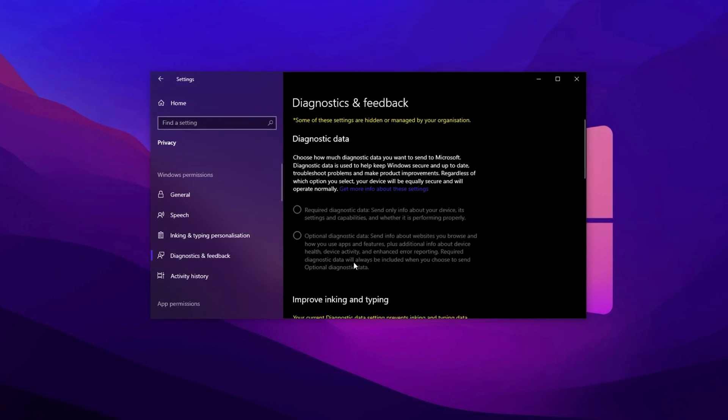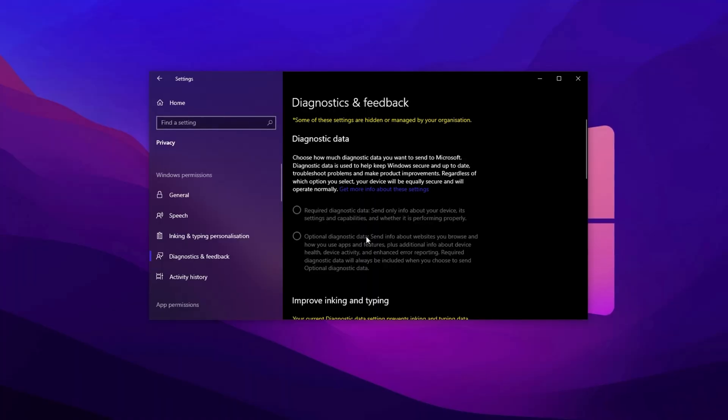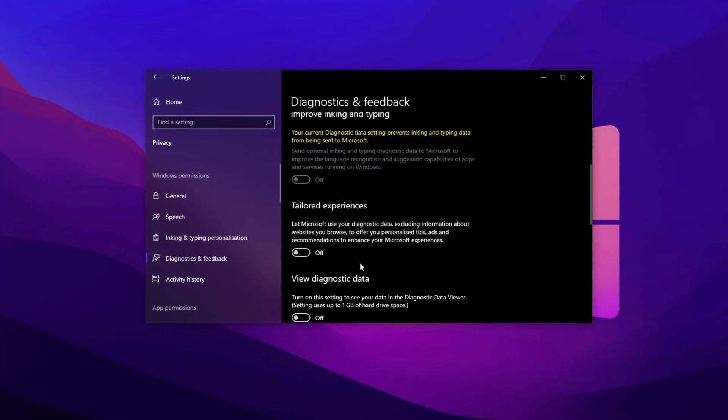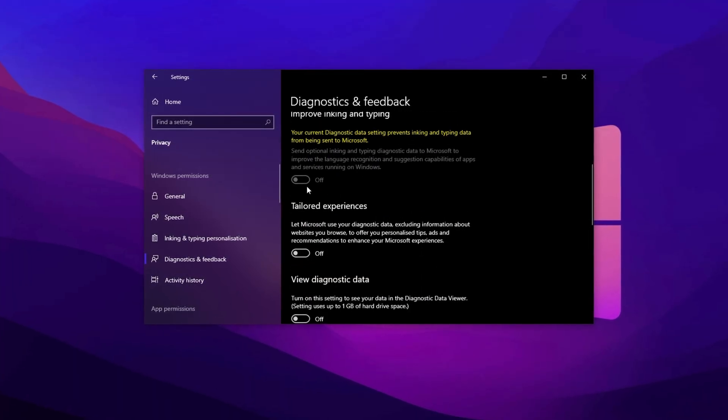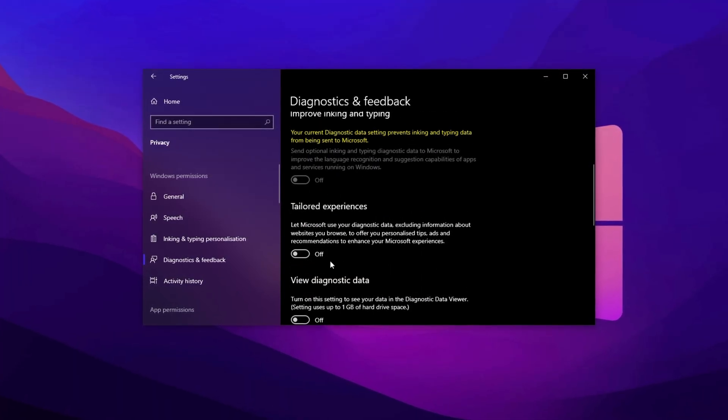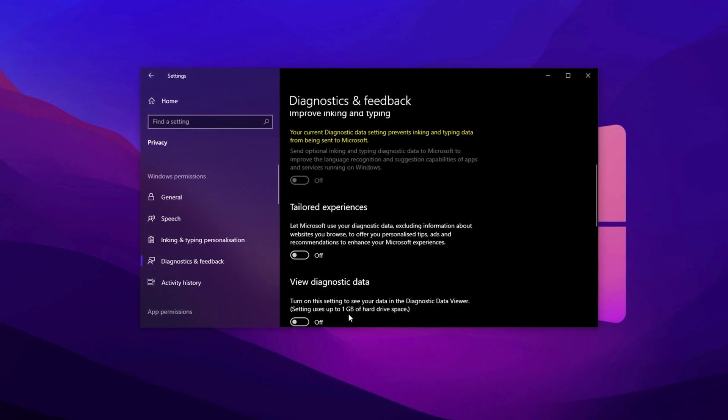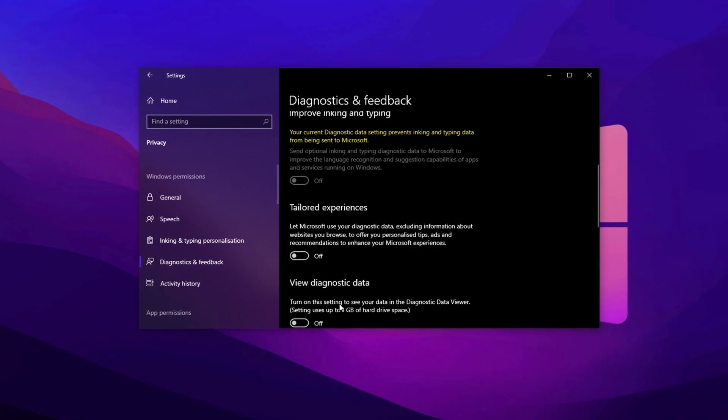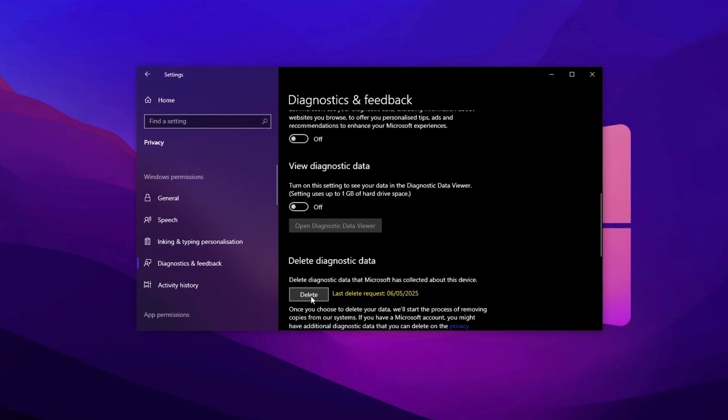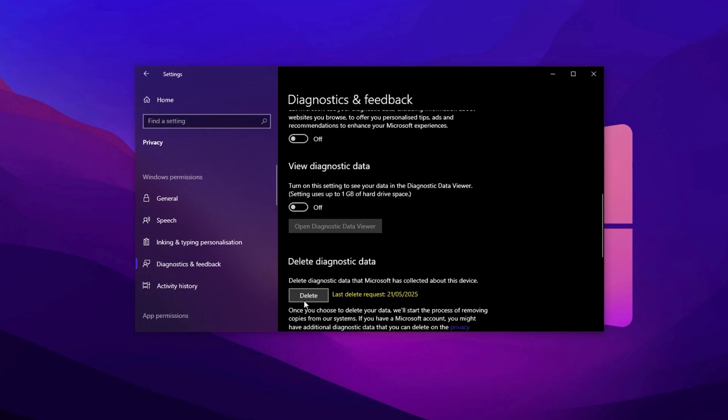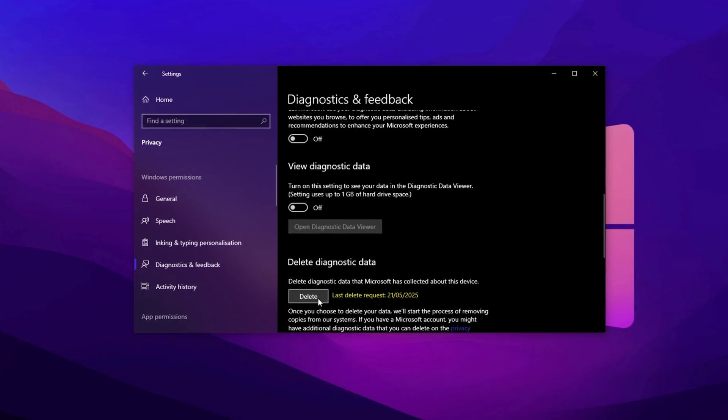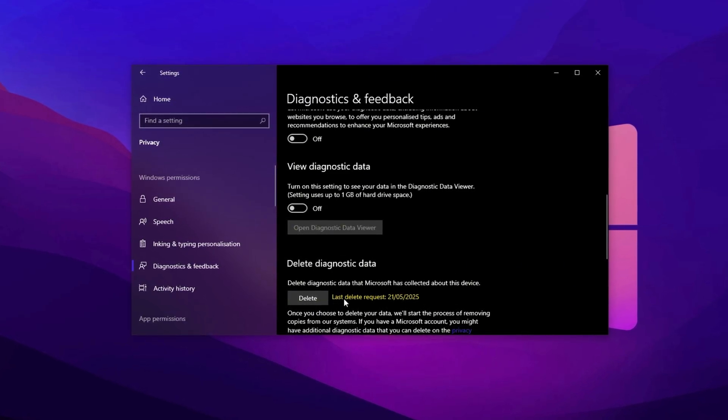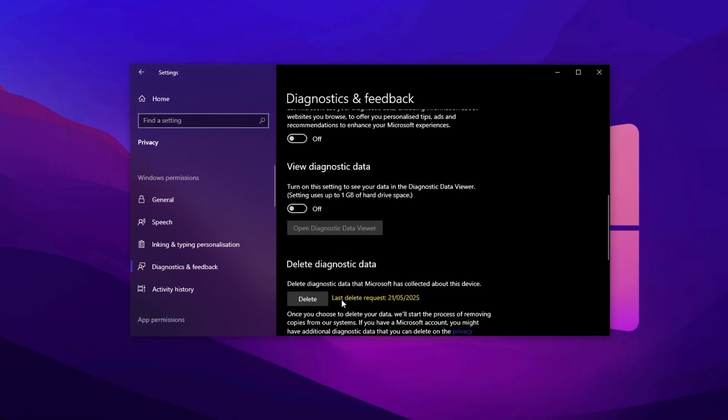After that, go to Diagnostics and Feedback, set diagnostic data to basic, and disable options like Improve inking and typing recognition, Tailored Experiences, and Diagnostic Data Viewer. Finally, scroll down and click Delete under Delete Diagnostic Data to remove any previously collected system data that may slow things down.